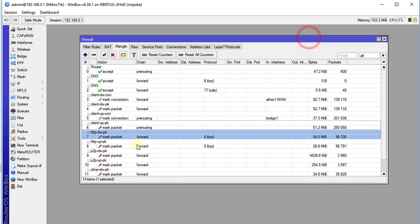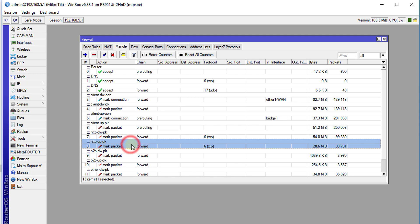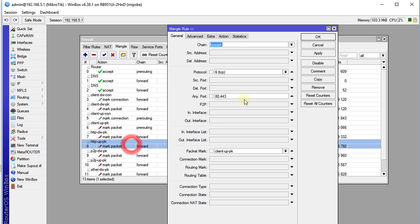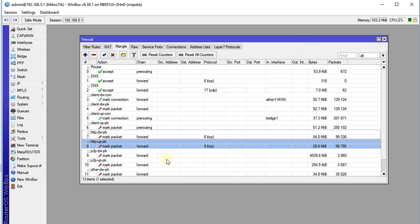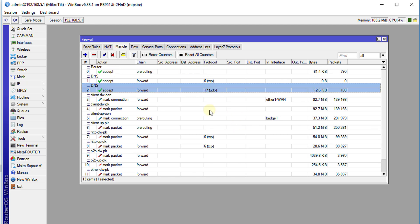And then we're going to go to the HTTP up. We're going to add those ports also. OK, OK. And you have now enhanced your Mangle rules. So that's it for this tutorial. And thanks for watching.